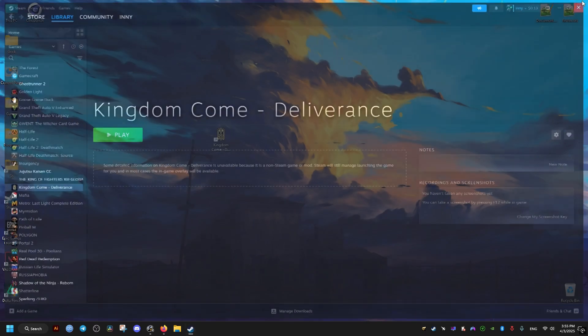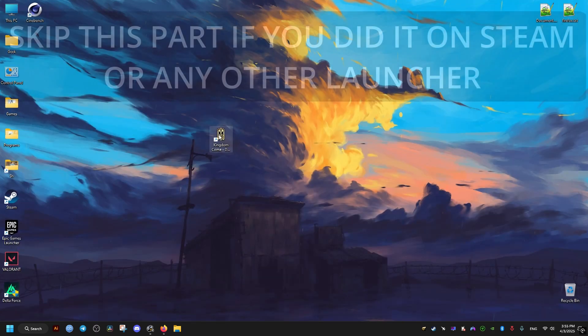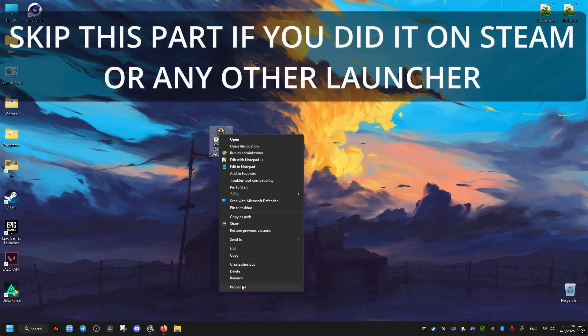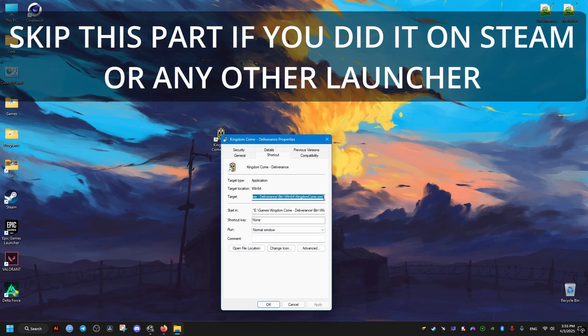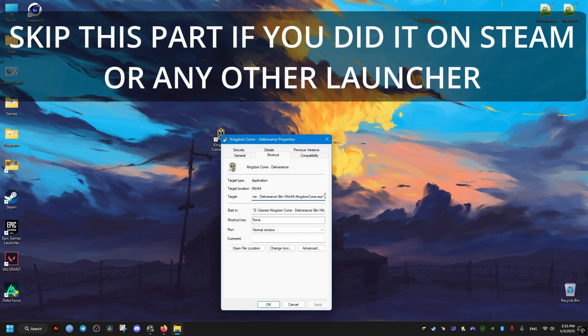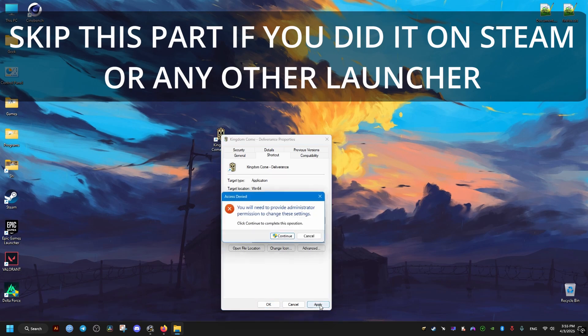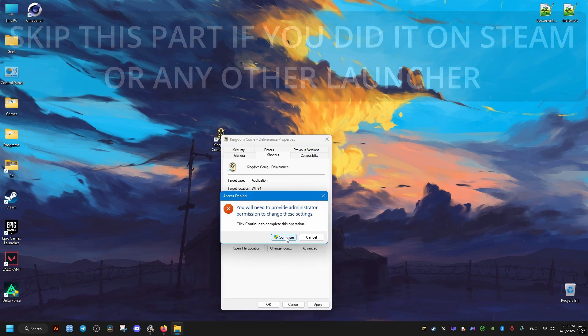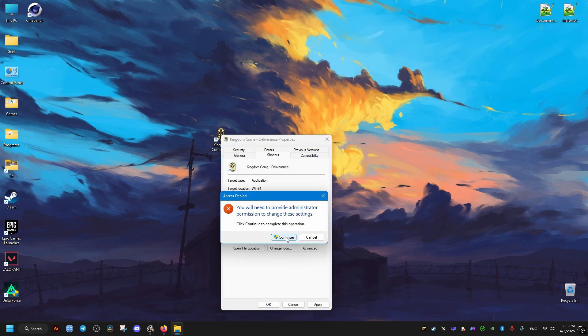You can also do the same thing through the shortcut of the game. You just go to the end of the target and add the following, apply this, continue, and click on okay.